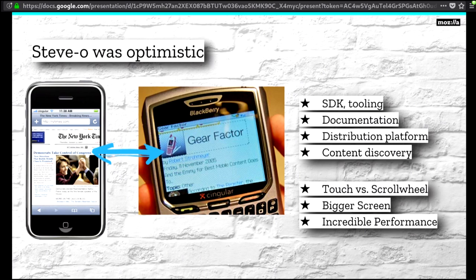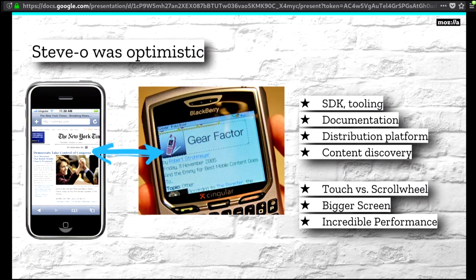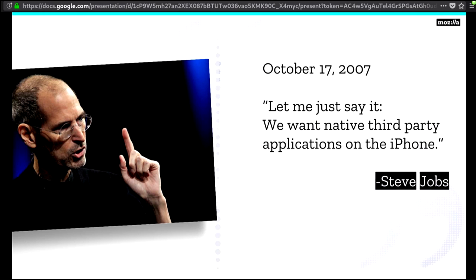He beat all of the existing browsers that were out there. Look at the BlackBerry versus his phone — similar time. He had touch versus scroll wheel, bigger screens, and incredible performance. So for a while, the web was the killer app on phones. How long was that? Well, June 2007 he said 2.0 applications, and then October 2007 — native app store. So that's about three months where the web was amazing on phones. But it was a great time.